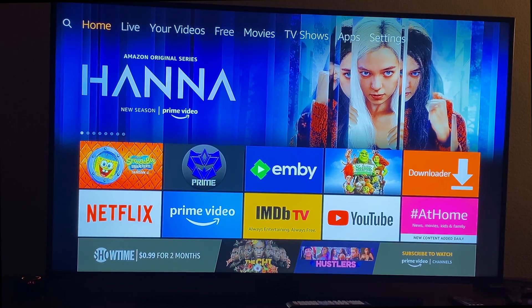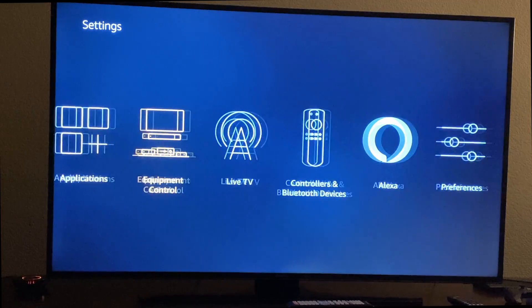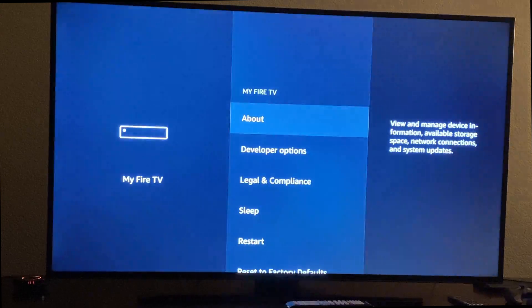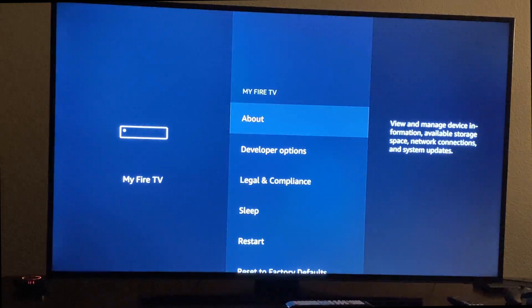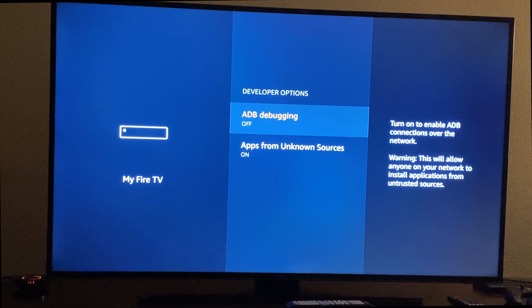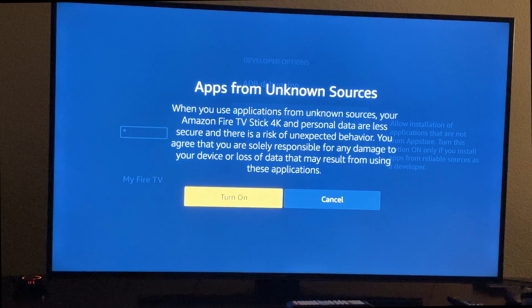Let's jump right into it. The first thing you want to do is go all the way to the top so that you can see that you're on home in the top left, and then press all the way over to the right till you go to settings. Press down once and then go all the way until you see My Fire TV. Select that, click developer options, and what you want to do is Apps from Unknown Sources — click that and turn that on.